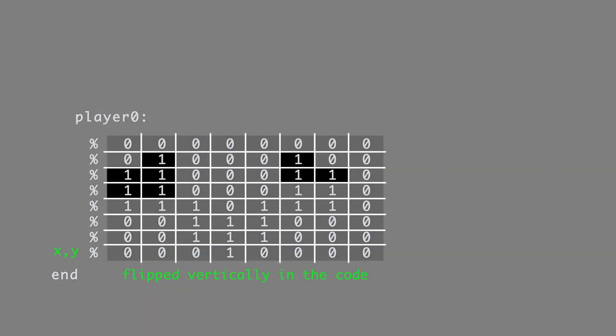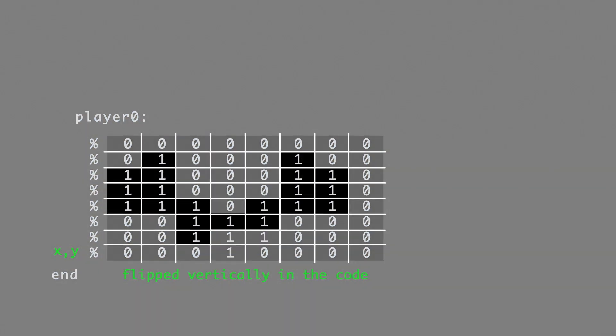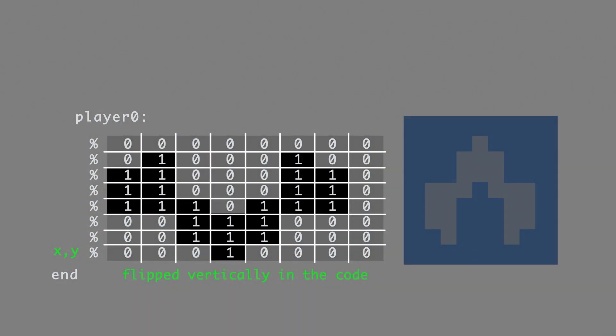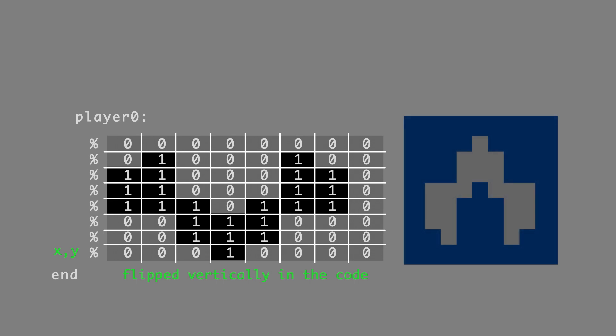Player zero. Here's the initial player zero sprite with the ones representing pixels that are visible. So you'll see on the left here that we have rectangular CRT TV pixels, and on the right, square LCD monitor pixels. Because, as you might expect, programming for the Atari 2600 where you're primarily using an emulator, you have a difference of aspect ratios for your pixels, because the emulator is on your computer monitor and the Atari was used on a television. So that's something to be aware of.